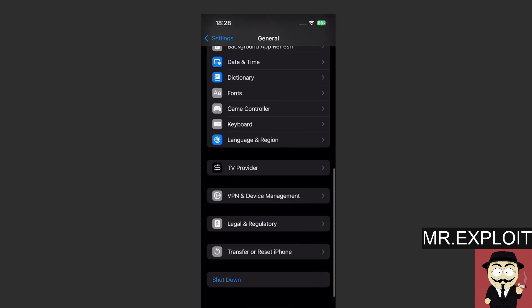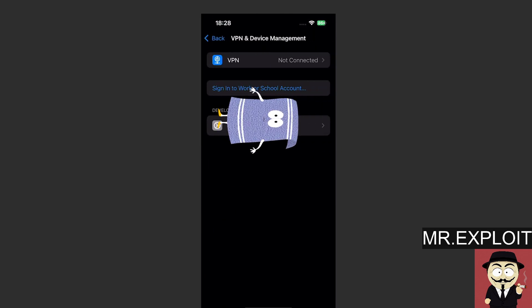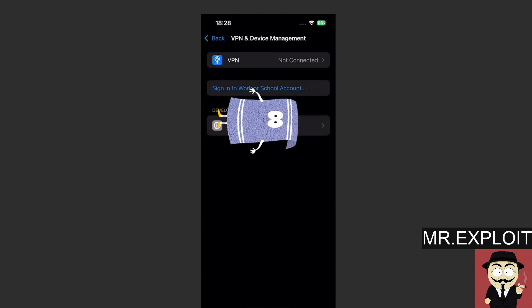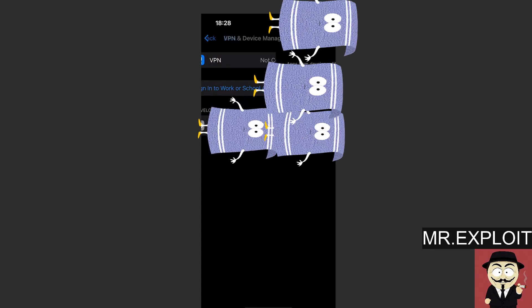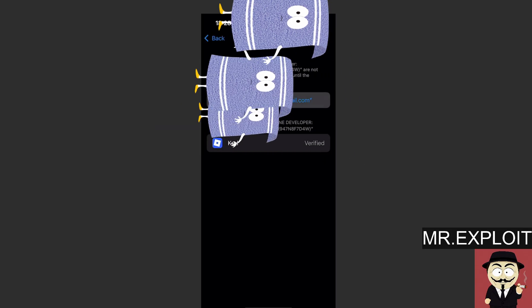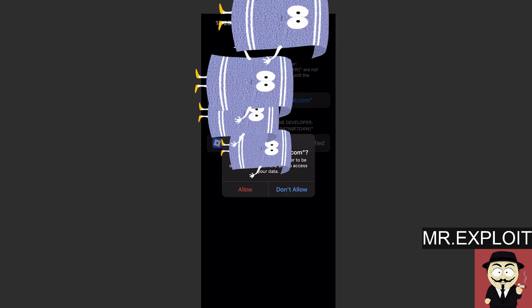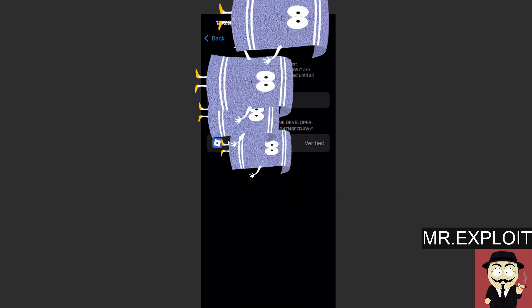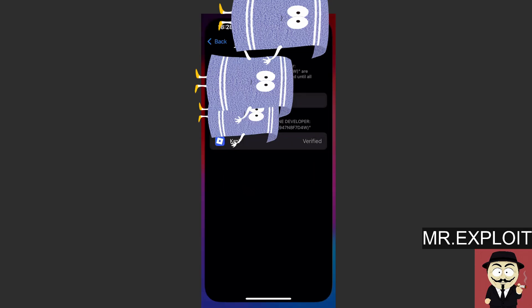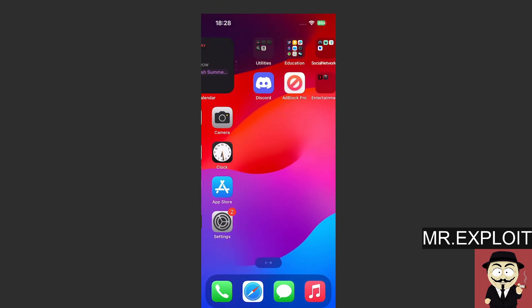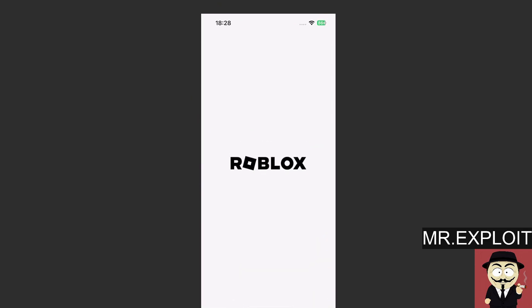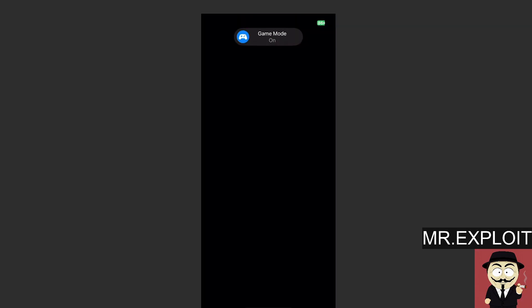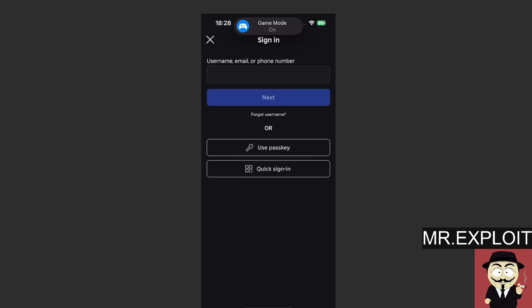You want to scroll down and where it says VPN and device management. You want to come here. There will be something called a developer app. You want to click on that and then you want to click on trust. So click trust, click allow, and then we're good to go. We can now load up Kernel on iOS and I will log in and I will show you guys that it works completely fine because the Android version is currently outdated.